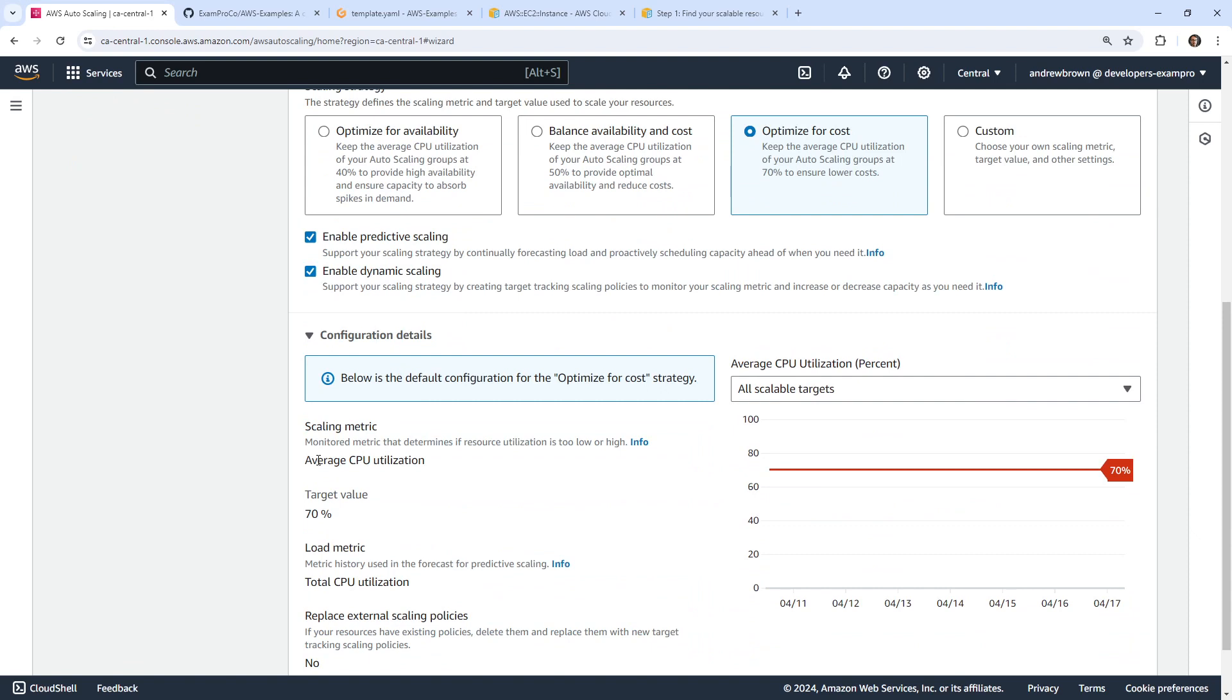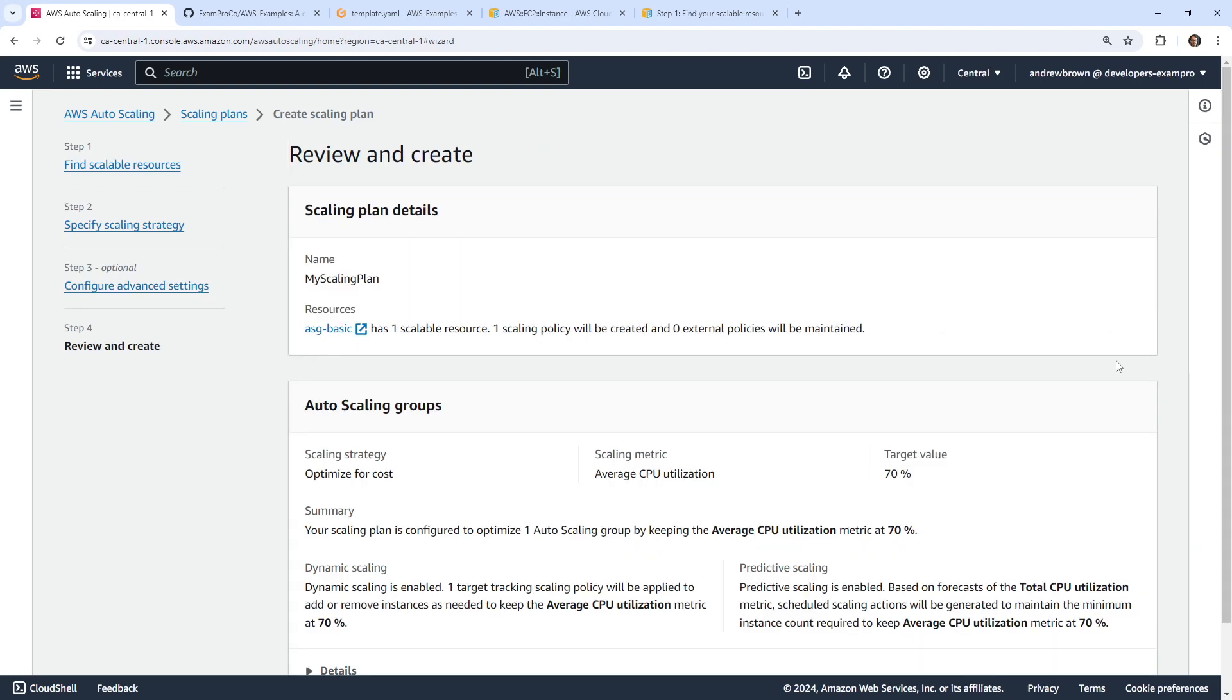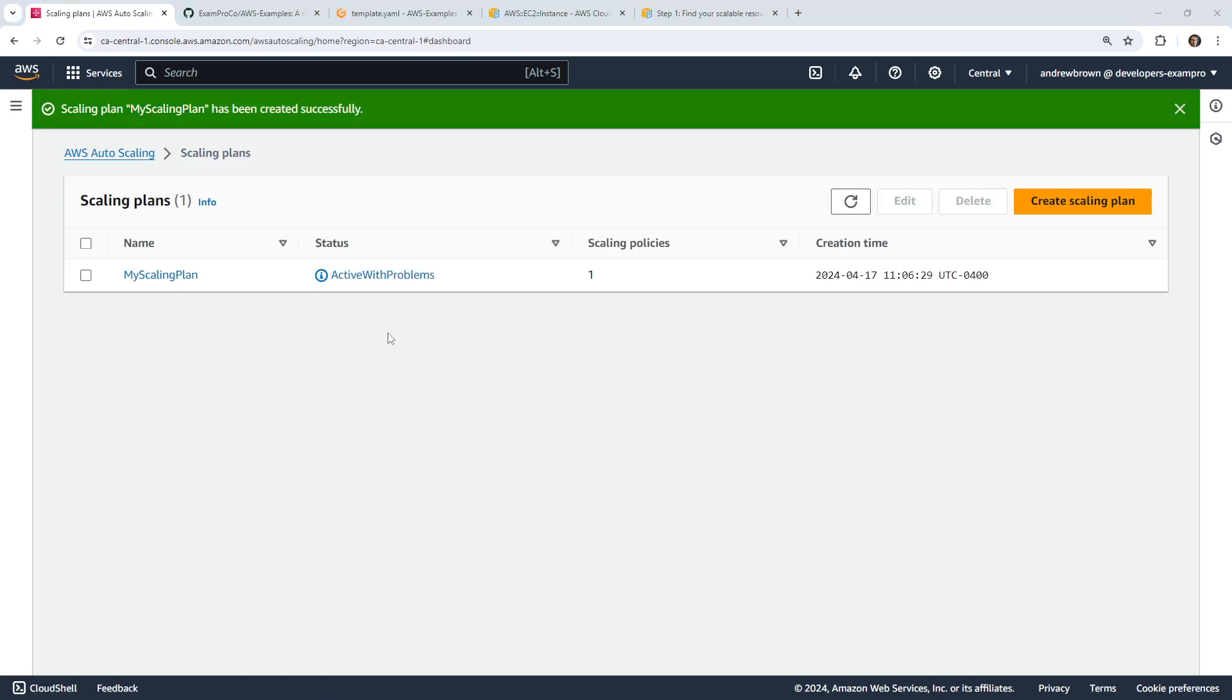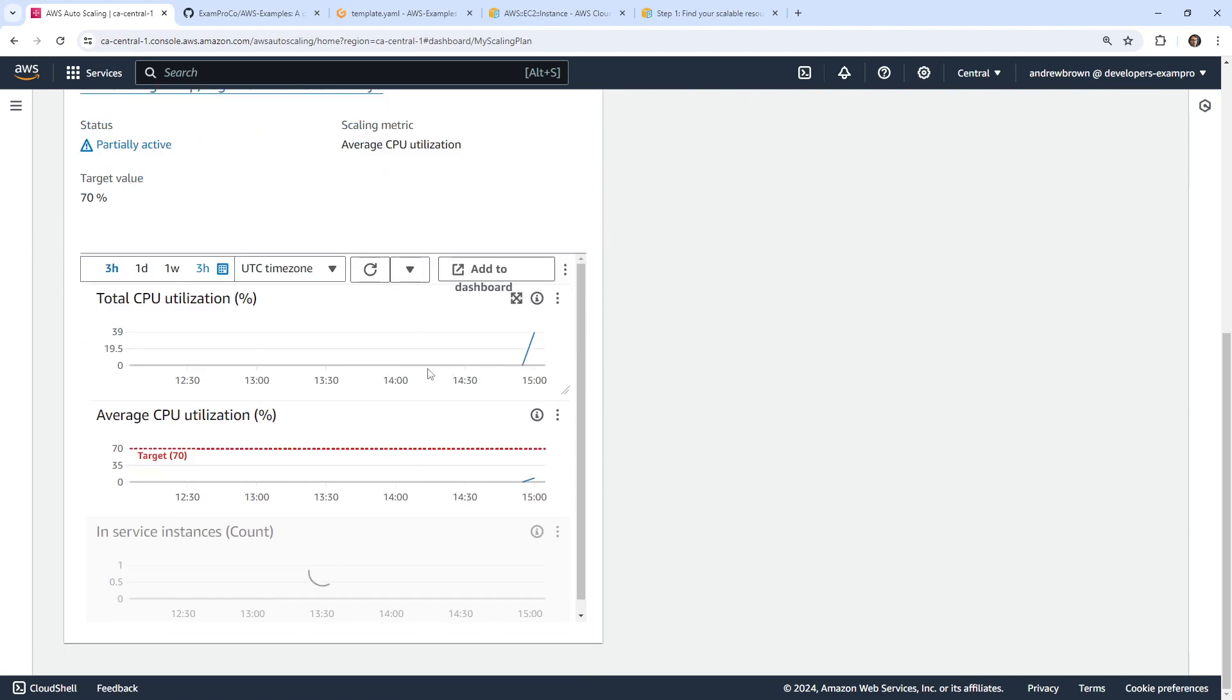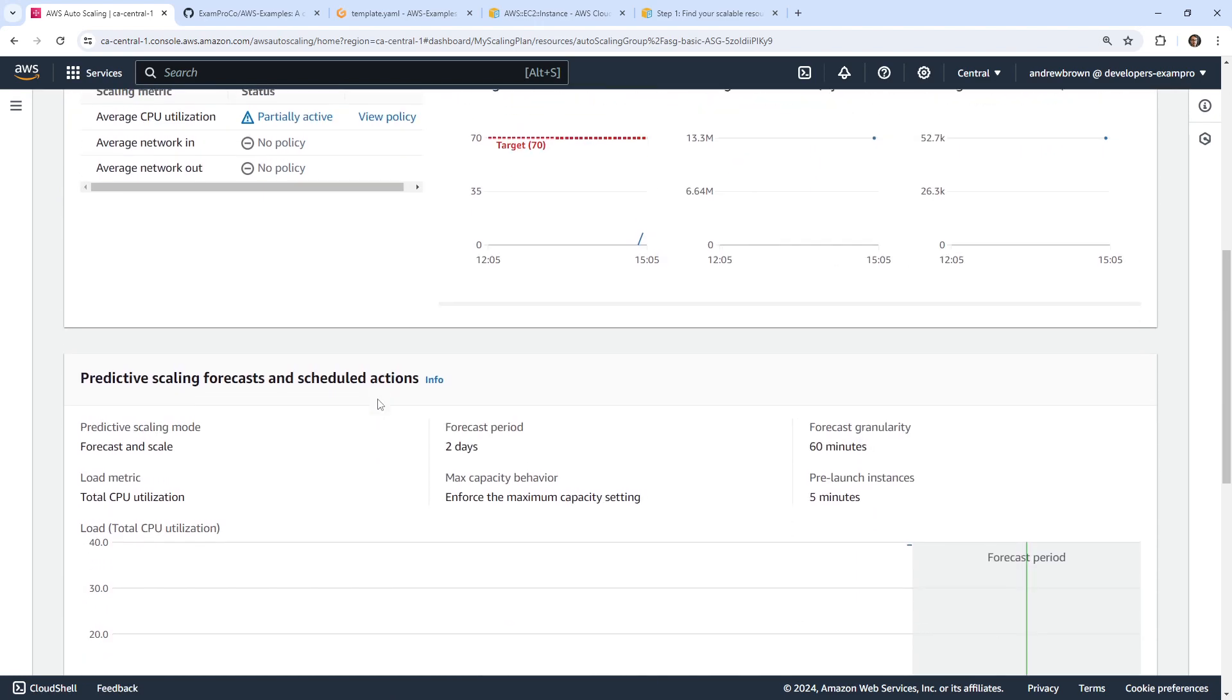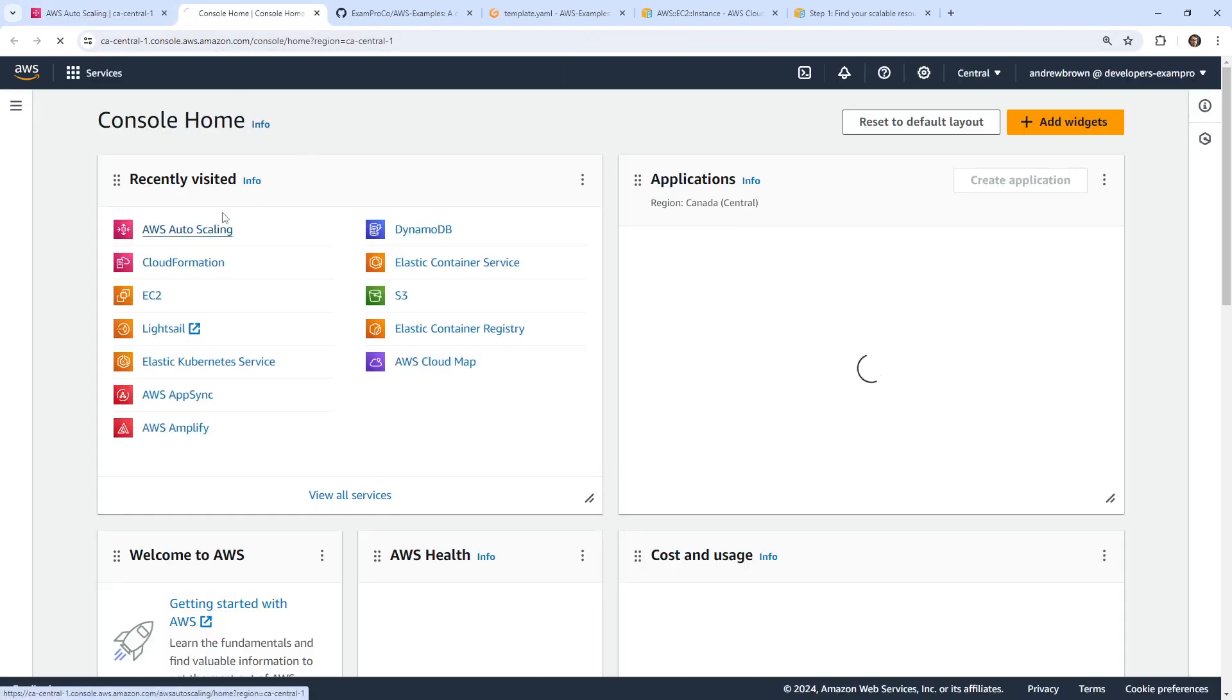We can see what it's going to do. It's basically creating CloudWatch alarms for you. We'll go down below here, we will create our scaling plan and wait for this to finish creating. I'm not sure how long this takes, but I guess we'll wait. Oh, it created and we have a few problems. That's interesting. Let's see what it says: scaling plan has been created but failed due to applied resources problems were encountered with one resource. See the scaling resources plan resources for the failed details.